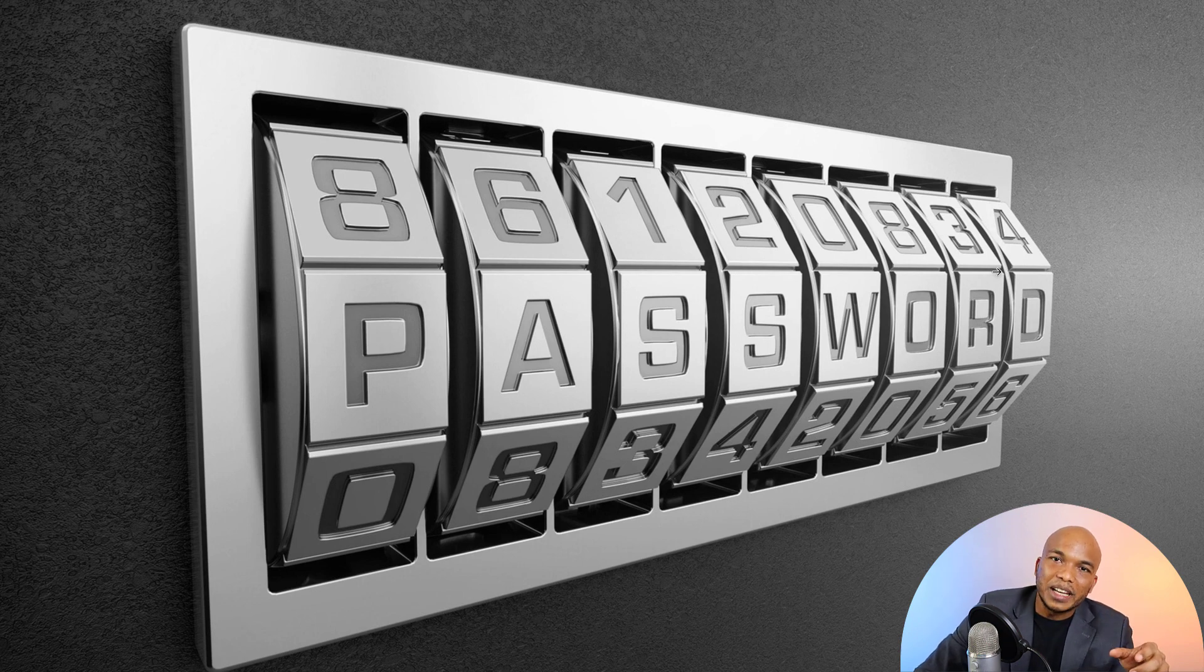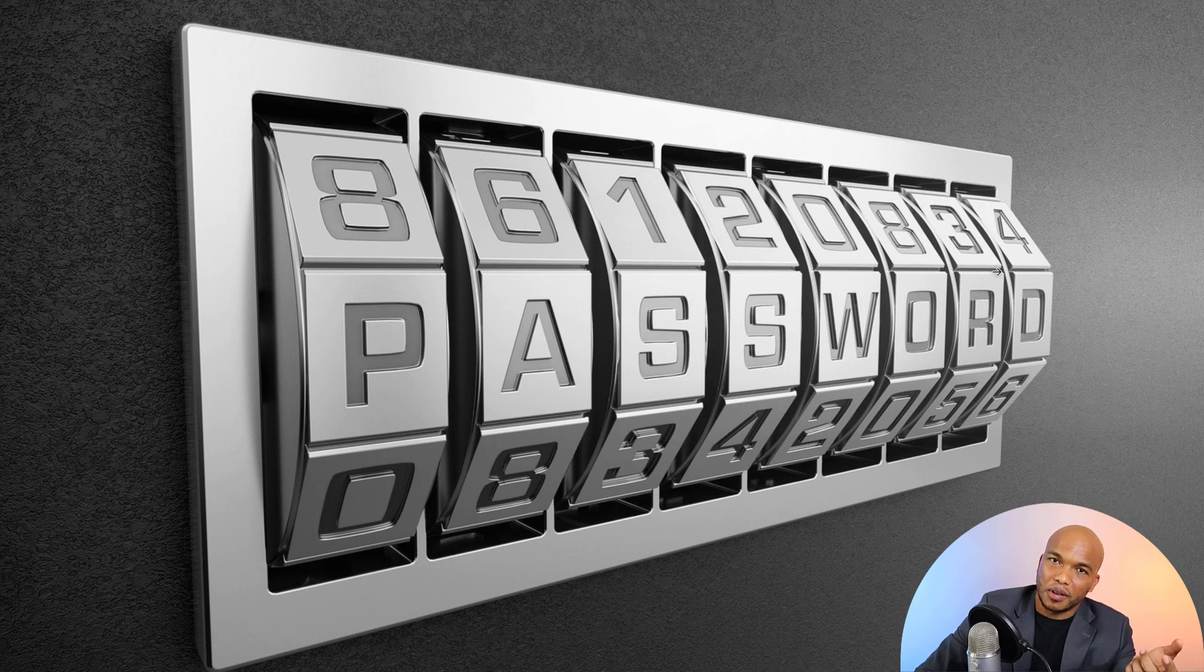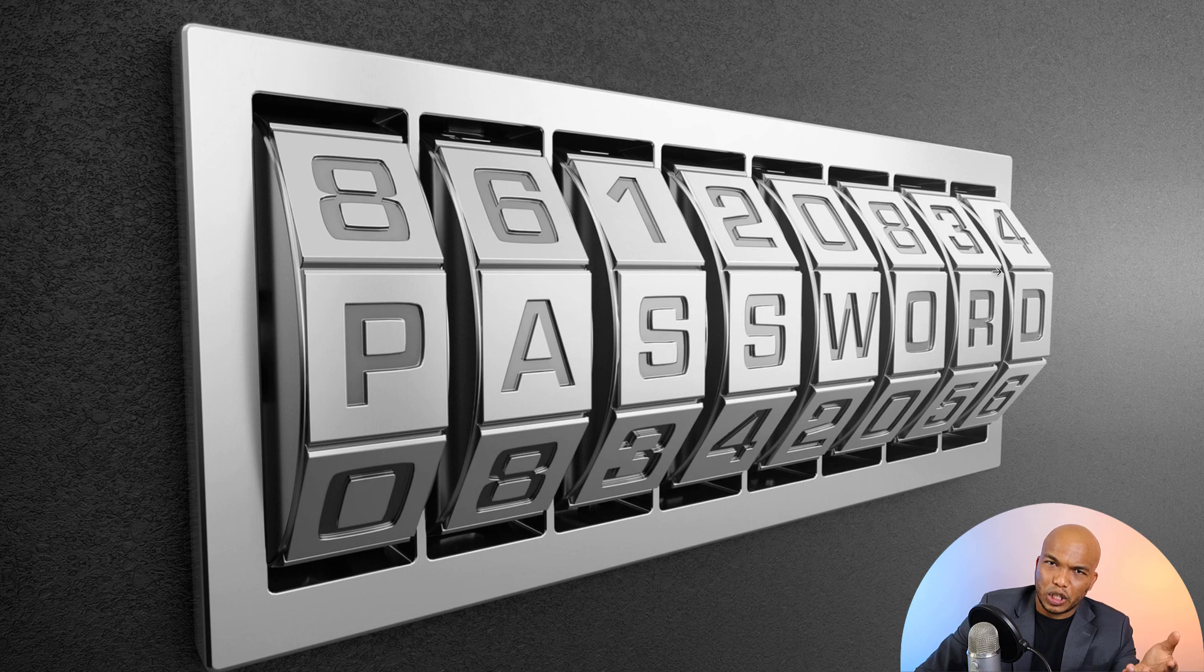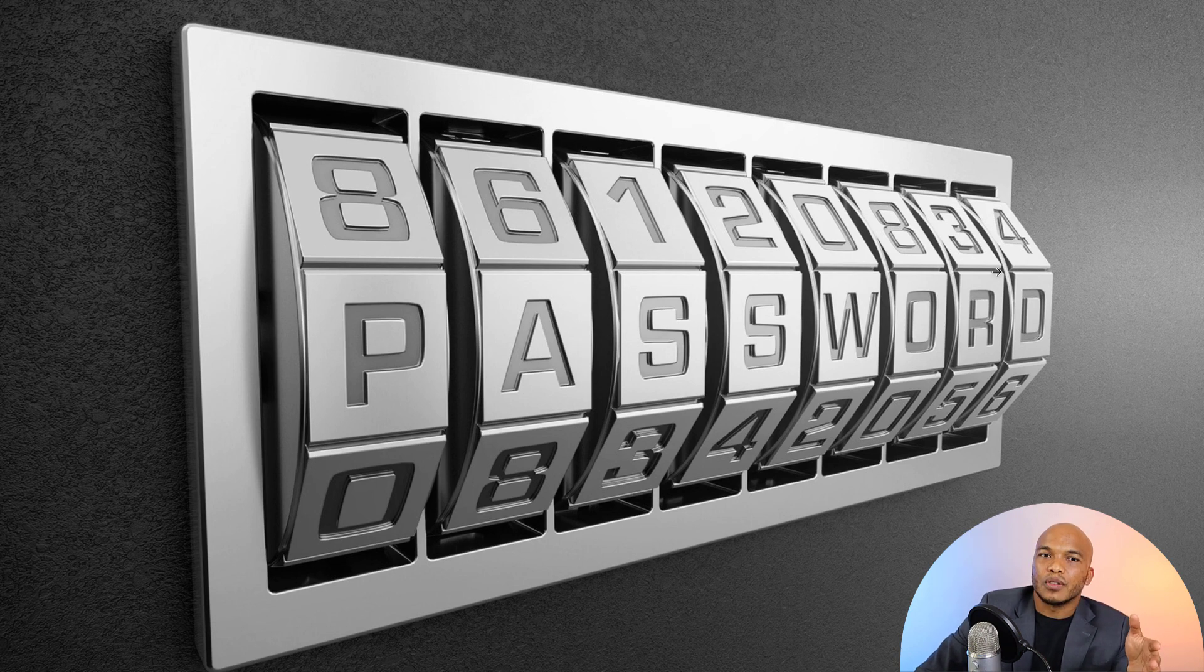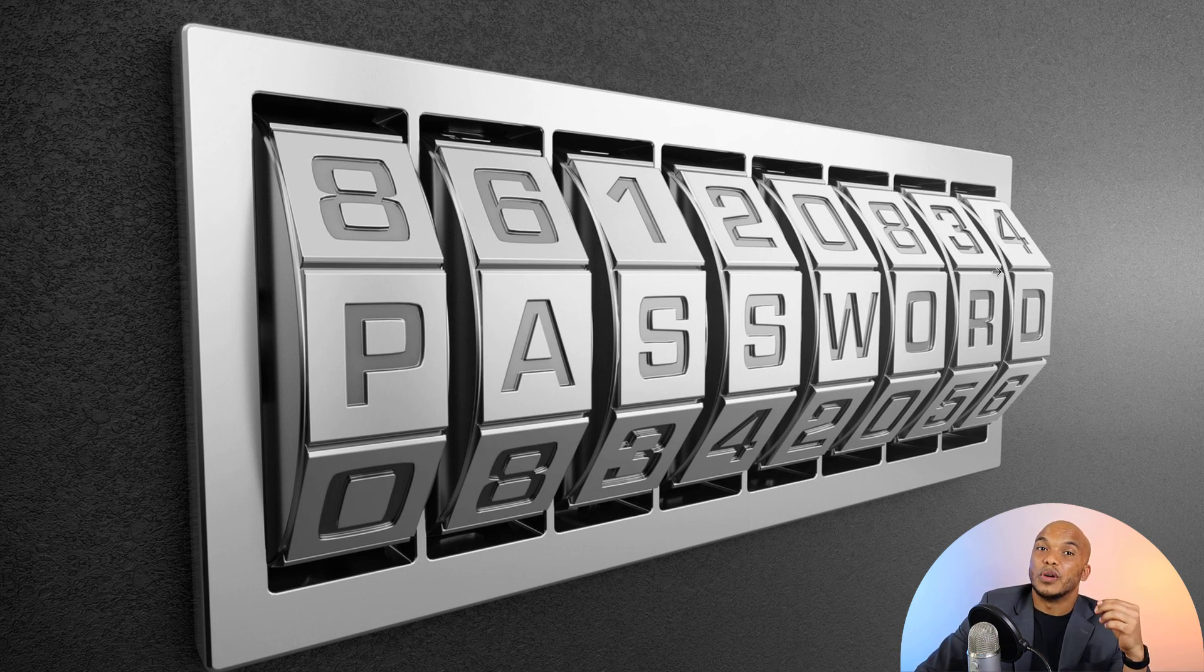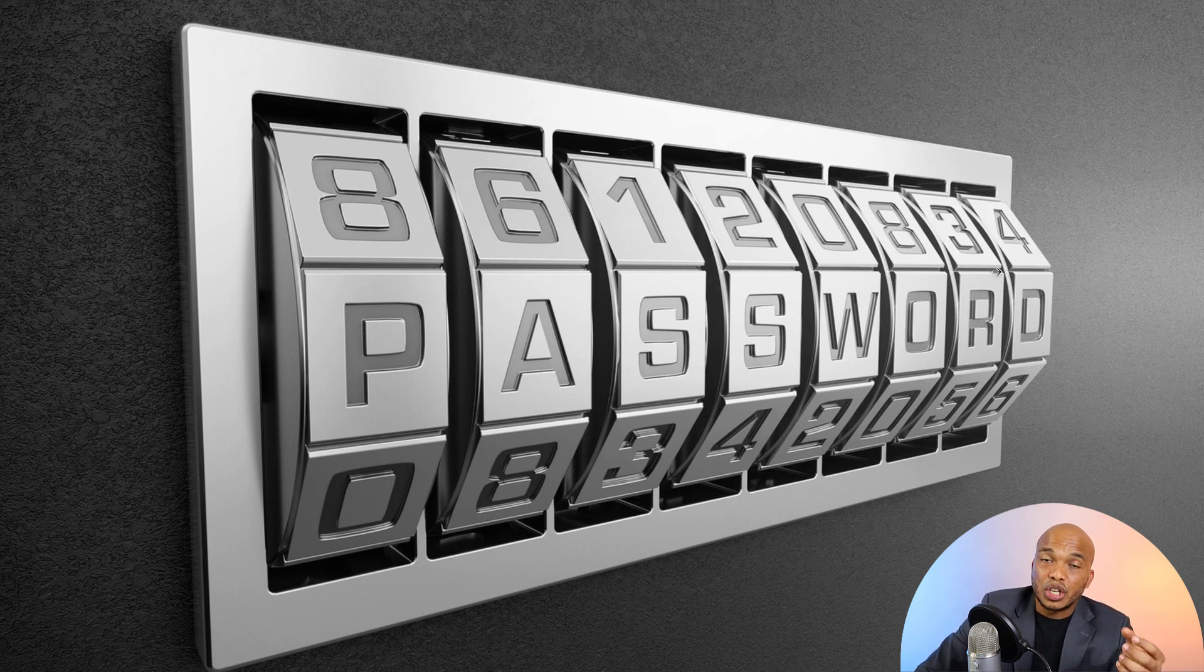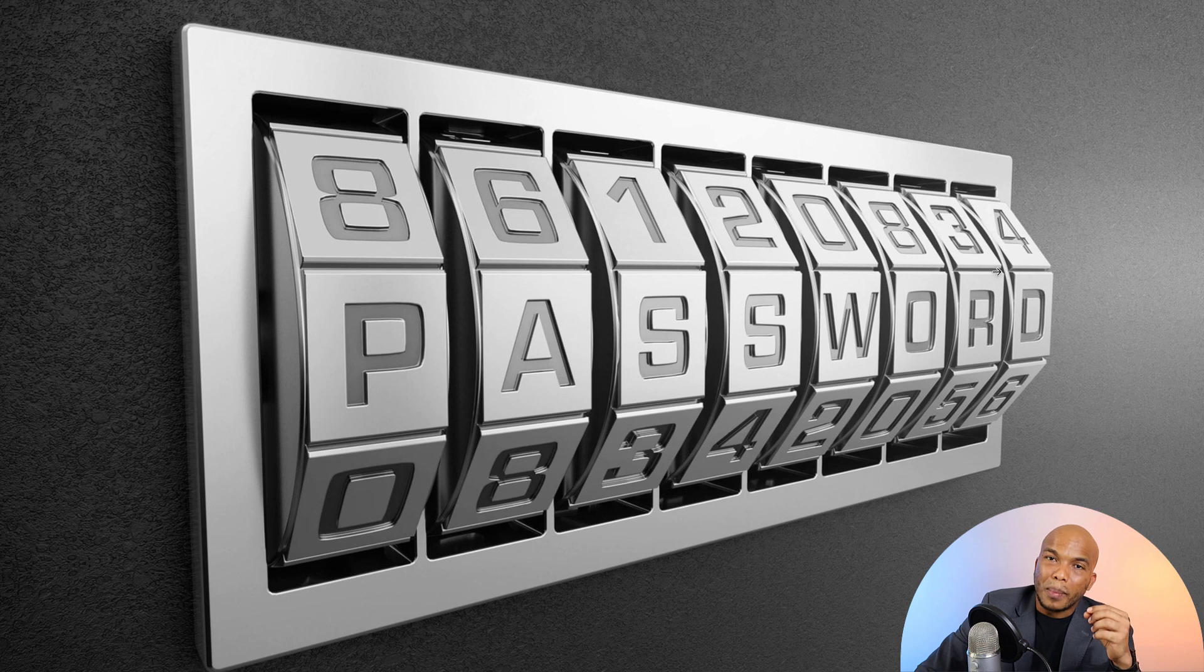Now, in that video I mentioned that I typically do not use any password management company. I have a manual method of creating my own passwords. And one of my subscribers asked, what would be my manual method for creating and managing passwords? That's what today's video is all about. I'm going to show you how I create manually and manage my own passwords.